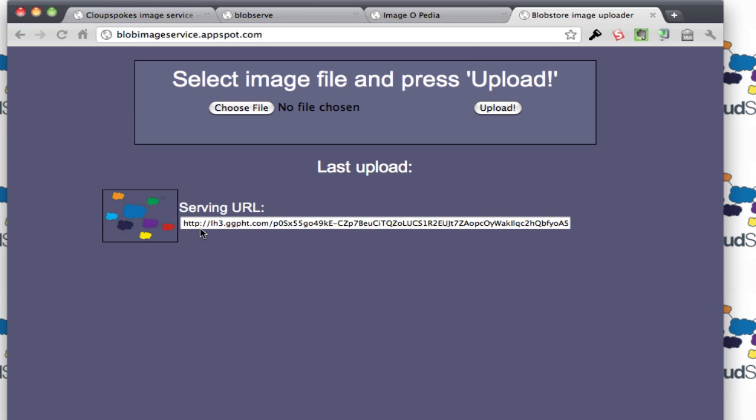Those are our four submissions, the four best submissions that we had. We look forward to seeing more submissions from these members.